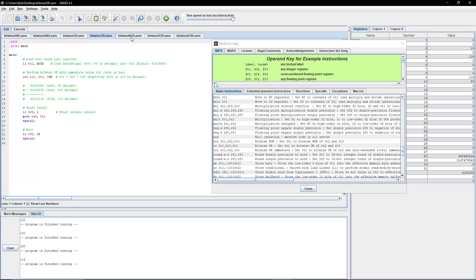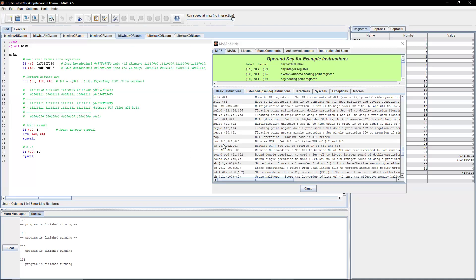Next, let's do Bitwise NOR. It sets register T1 to be the Bitwise NOR of T2 and T3. We're loading the test values into registers — I used the full number for both T2 and T3. We're expecting an output of zero because everything cancels out, since Bitwise NOR flips all bits.